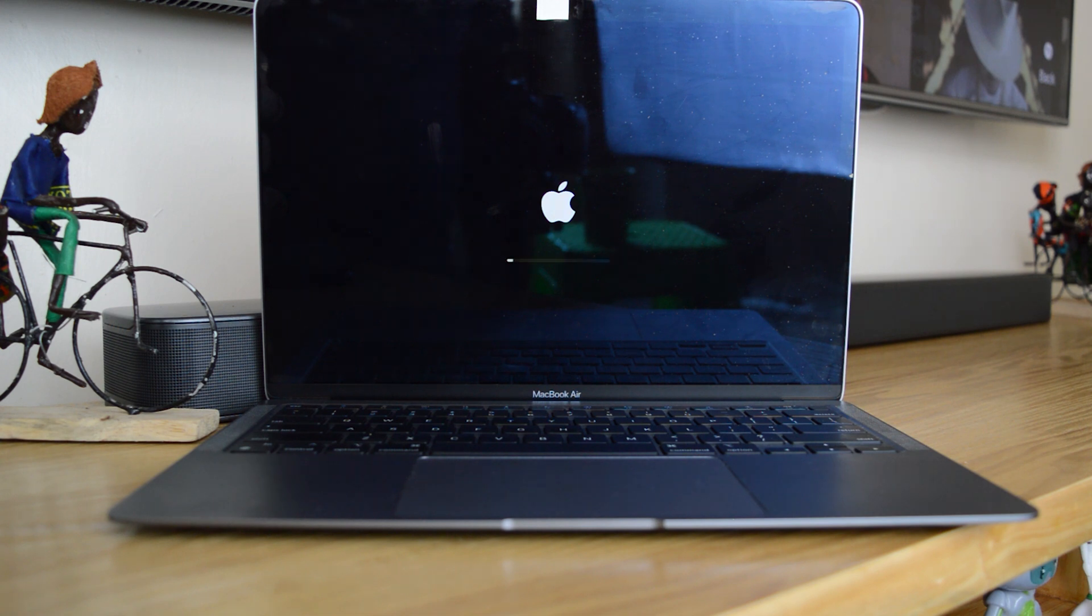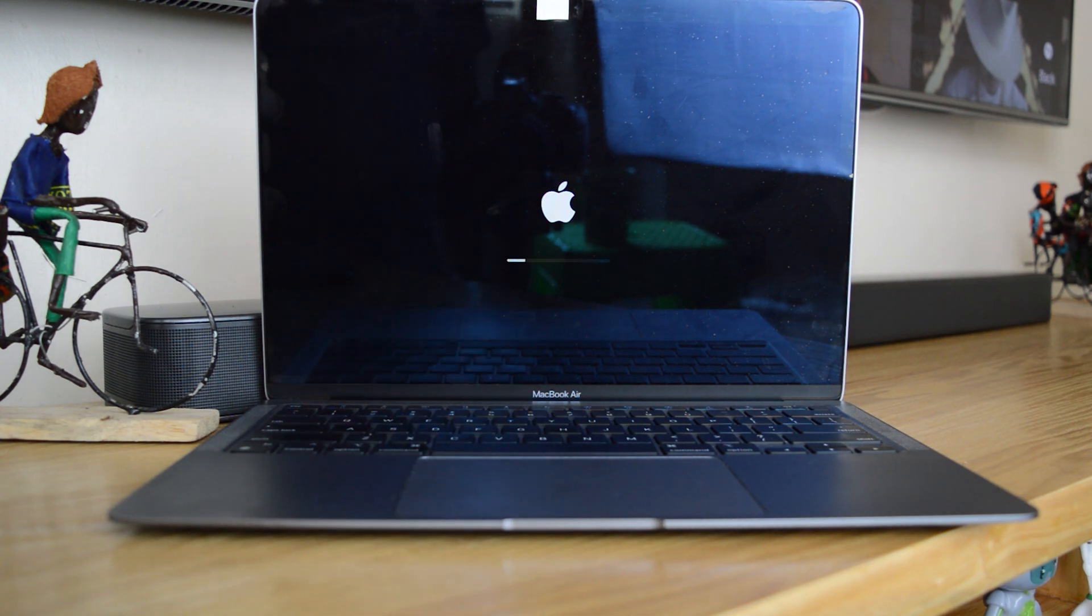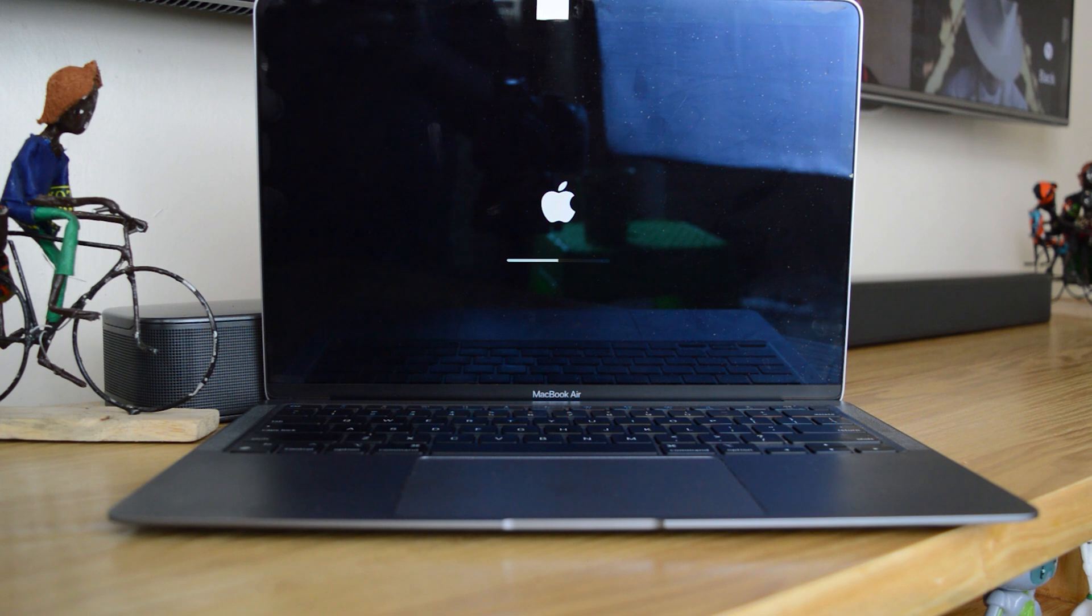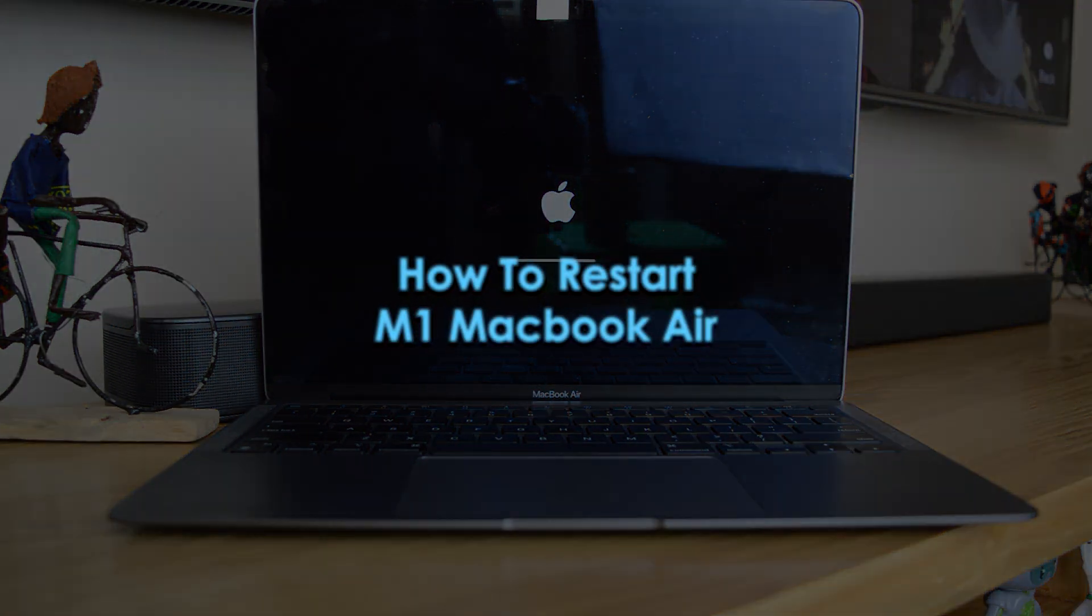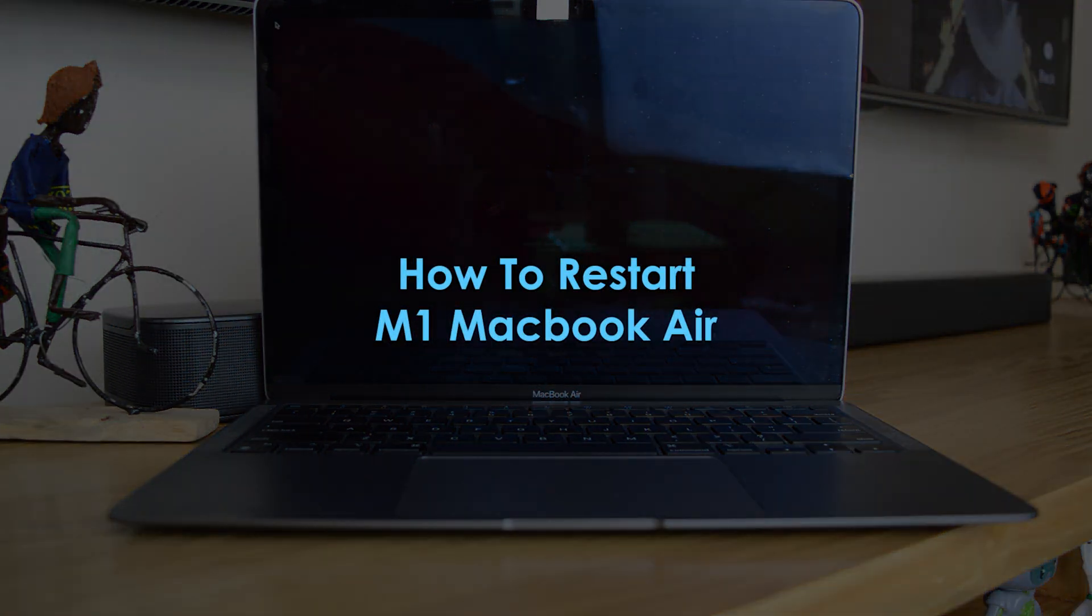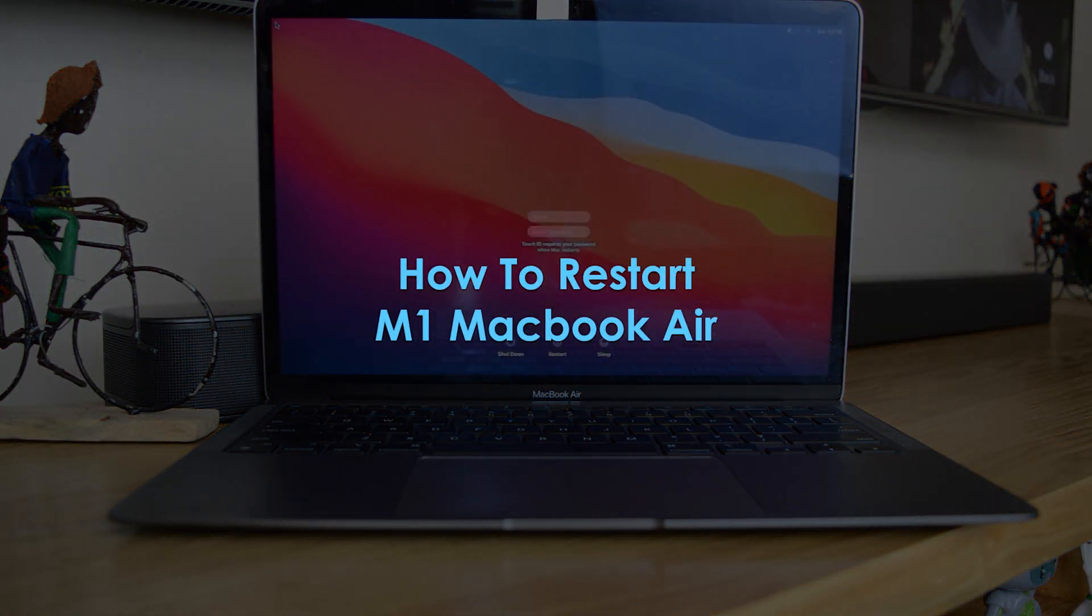What's up guys and welcome to WebPro Education's daily tech tips. In today's tech tip, we're learning how to restart your M1 MacBook Air.